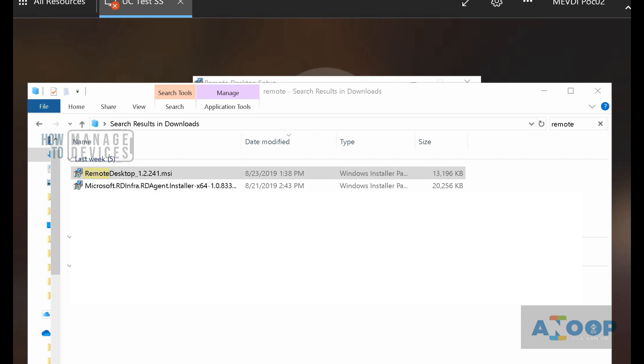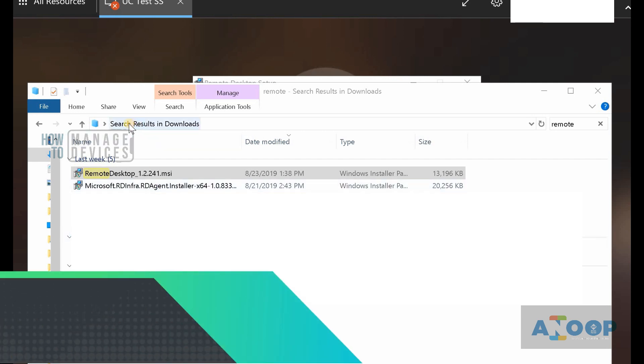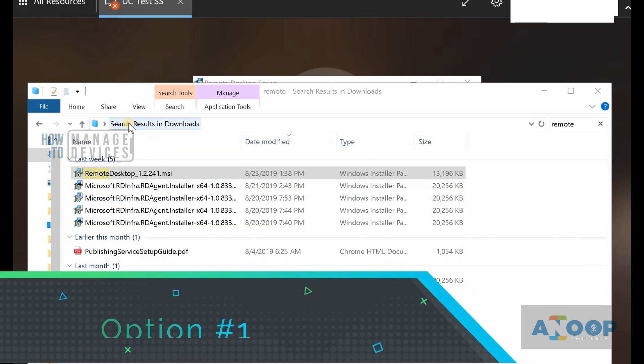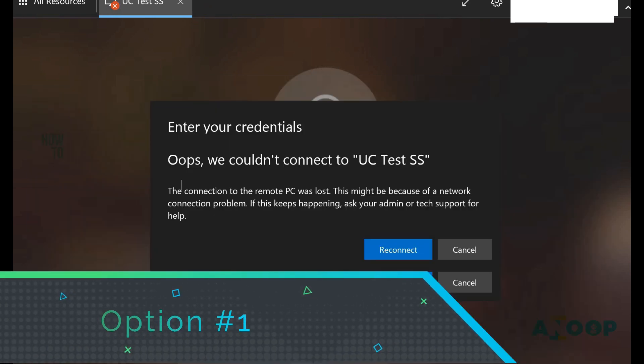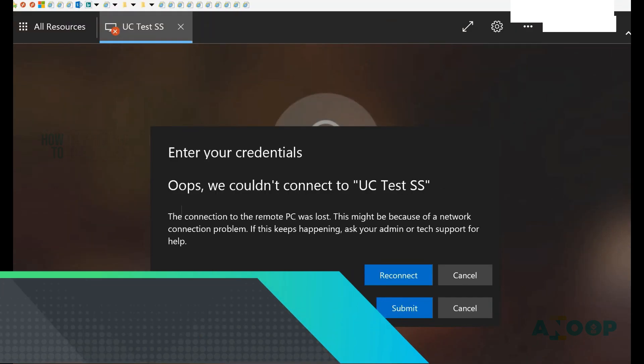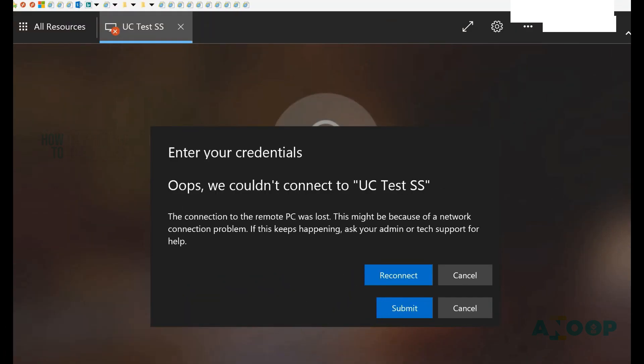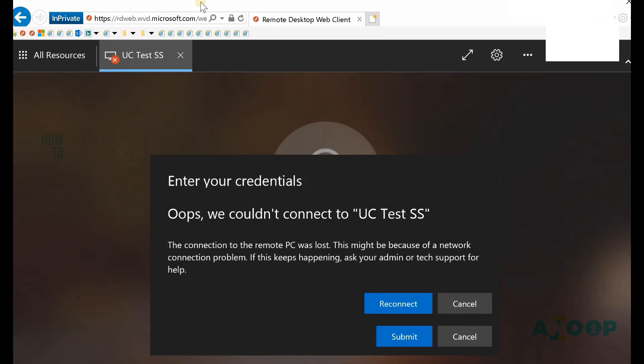Hi, this is Anub here. In this video we're going to see how to access WVD VMs, remote apps, and remote desktops. There are two ways: one option is to go to the portal at rdweb.wvd.microsoft.com and access your resources from there.